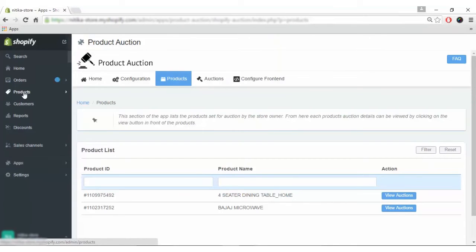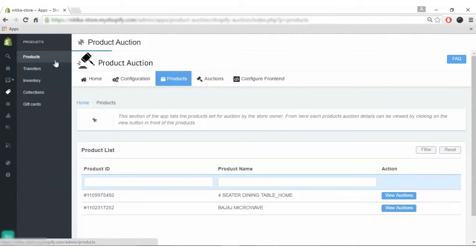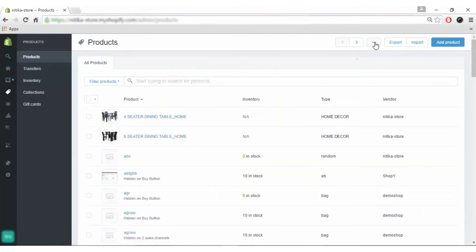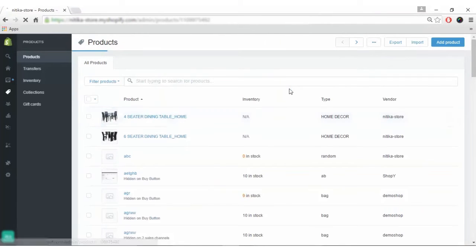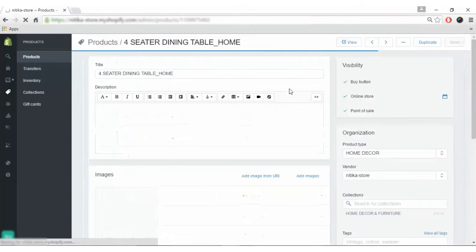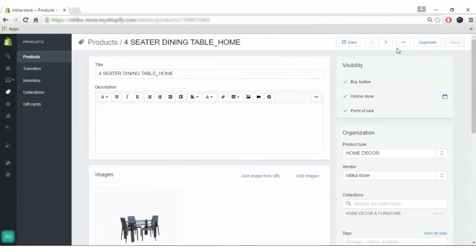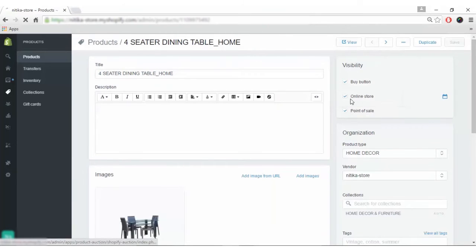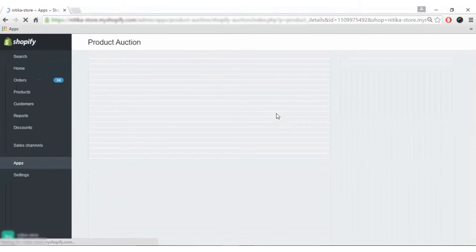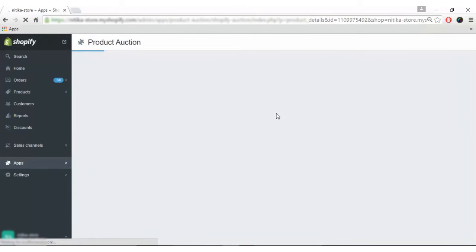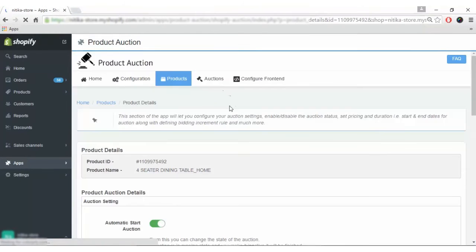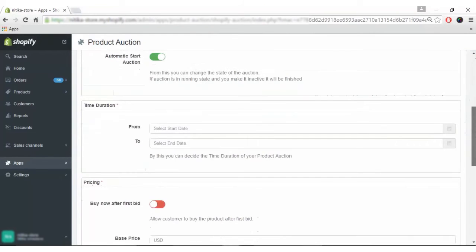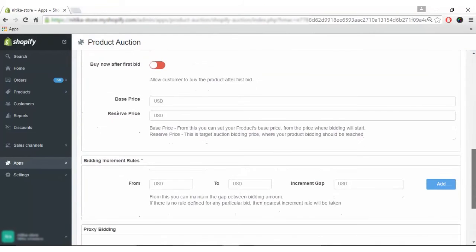For that, go to the Shopify product section, select the product you want to enable auction for, and click on this button to view auction. The moment you click view auction, the product will get automatically added in the product section of auction.